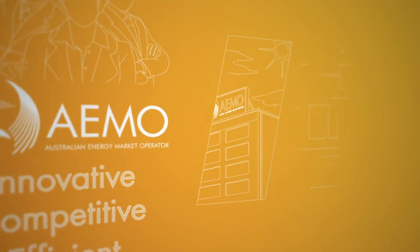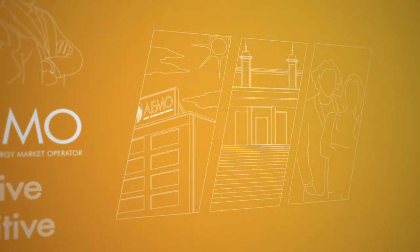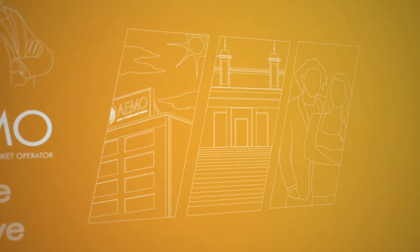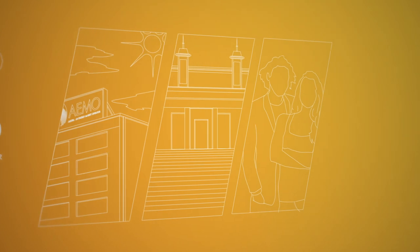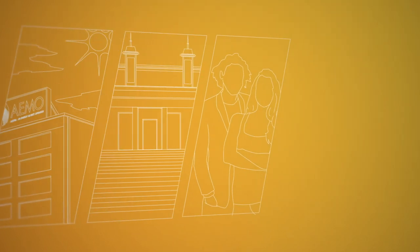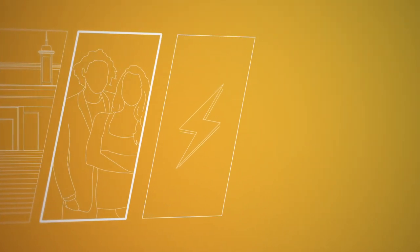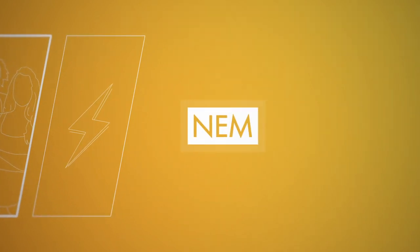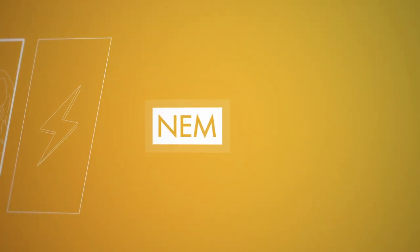AEMO is working with industry, governments and consumers to manage this transition on an integrated energy system basis, from consumer to supply, at the least risk to the power system and the lowest cost to consumers.